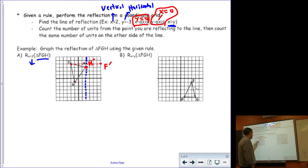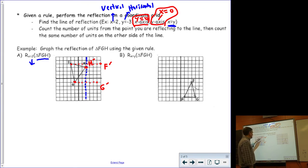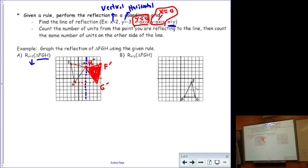Point G is three spots from the line, so I count three spots to the other side. If I take my points and reconnect them — I like to shade in the image — there is my image of triangle FGH.